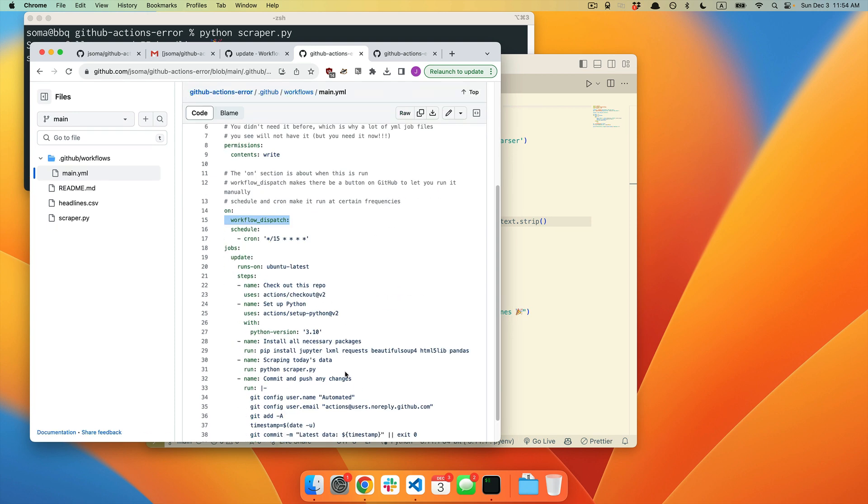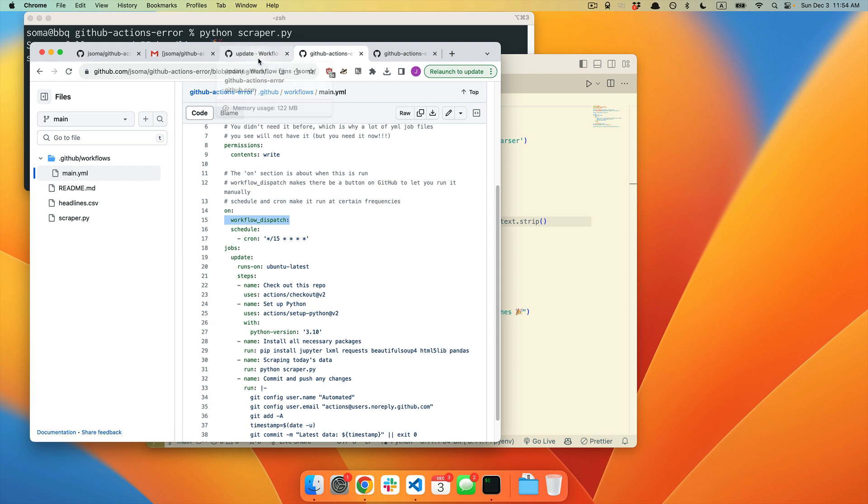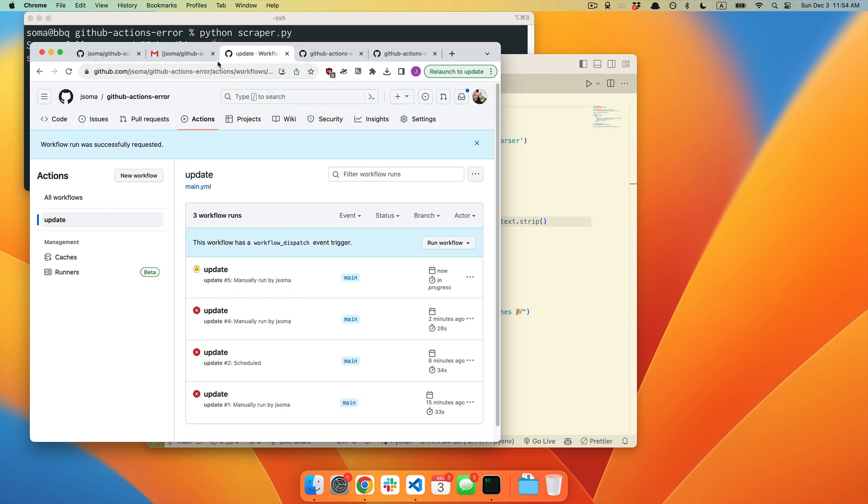And that is your ability to automatically, not automatically, cron is the one that will automatically run it every 15 minutes. Workflow dispatch gives you a button you can click in order to run it on demand. So we demanded to run it. It's running it. We're going to wait and see if it works out this time.